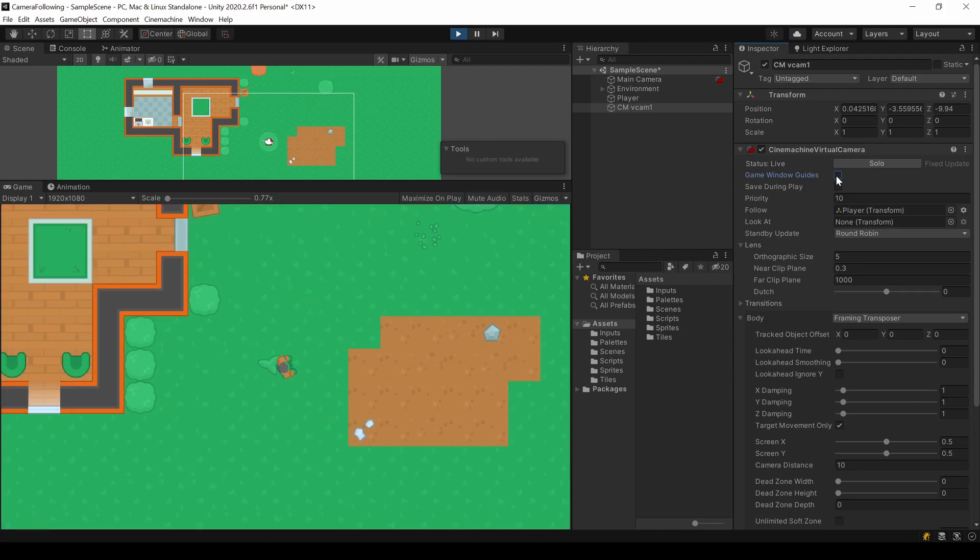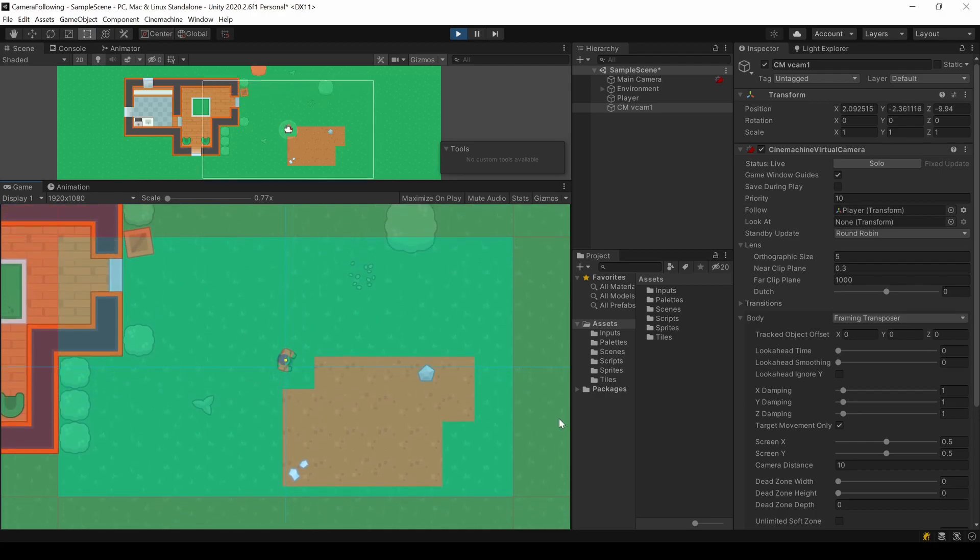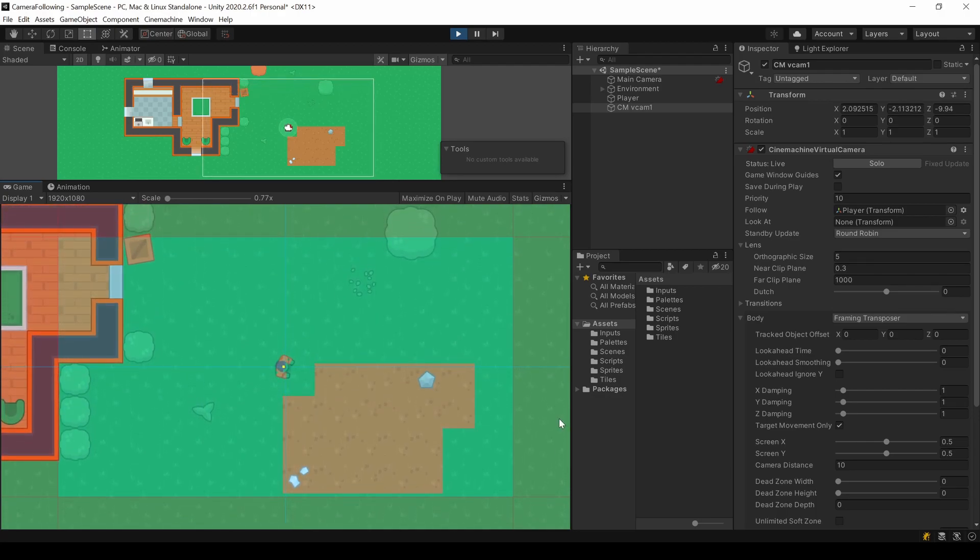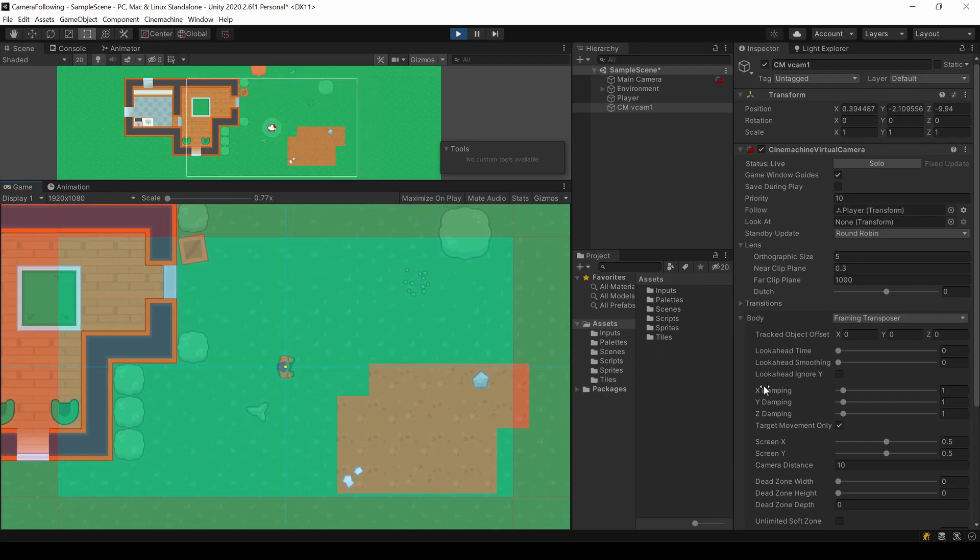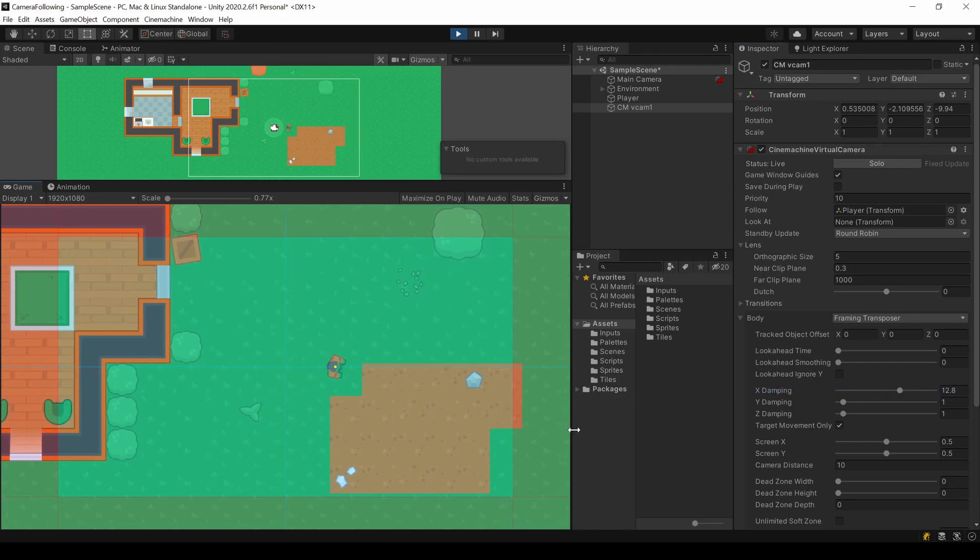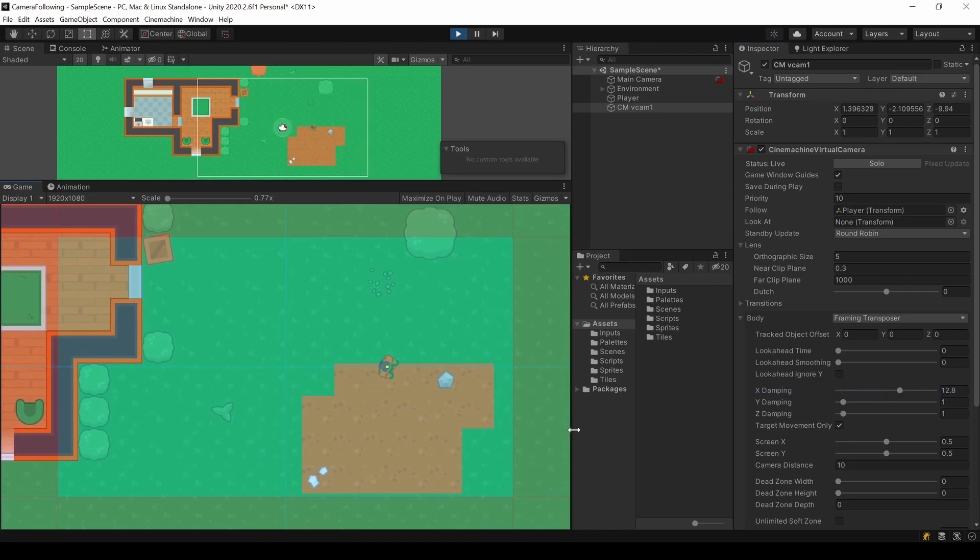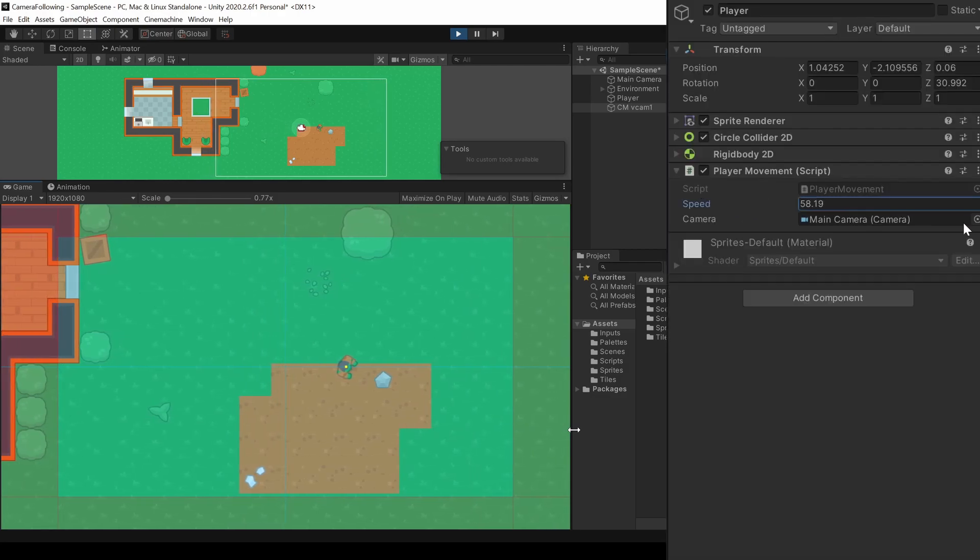Currently there are those guidelines. You can disable them with this checkbox. The damping changes the movement offset the camera can have. It's easier to see with a higher value.